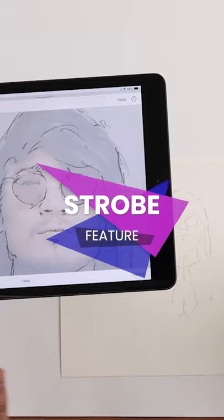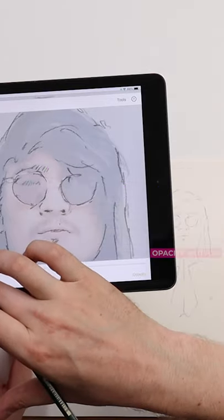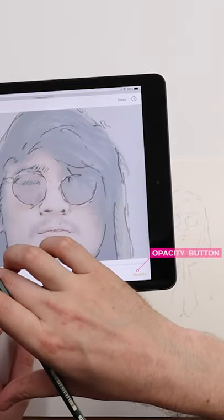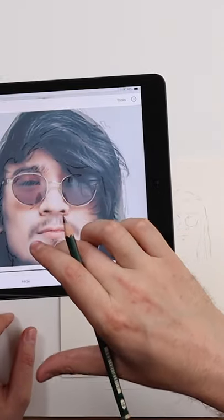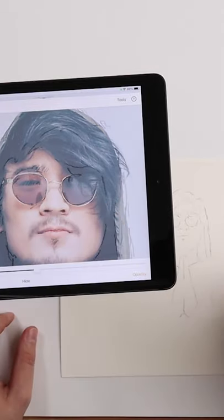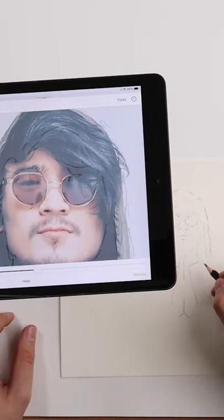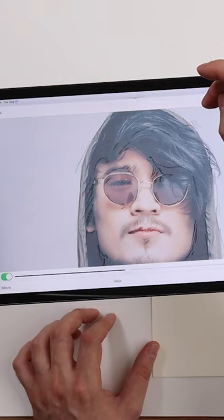As you're drawing, you can change the opacity by pressing the opacity button and then moving the opacity slider, so that way you can see where you've drawn and where you haven't.